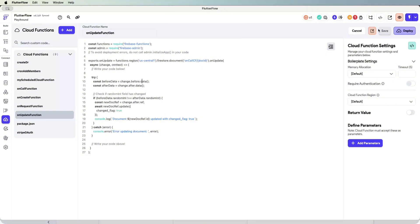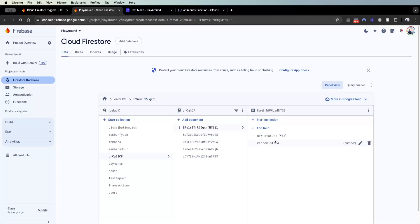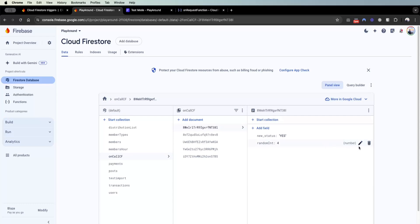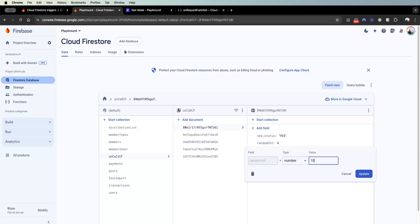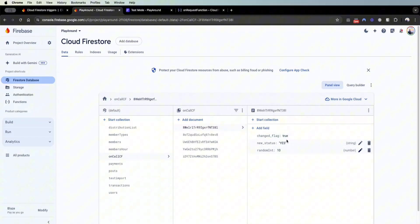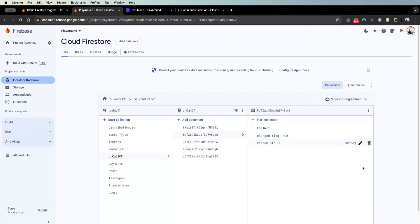I'll deploy this quickly and then we can see how it works in execution. Now the function is deployed — we go back to Cloud Firestore. On update is basically looking for changes. If I change the number to 4 — no change — and save it, nothing happens. But if I change the value to 10, the function runs in the background, and then you can see 'change_flag' is set to true. We can do the same with another document, changing from 4 to 11 — boom, 'change_flag' equals true.